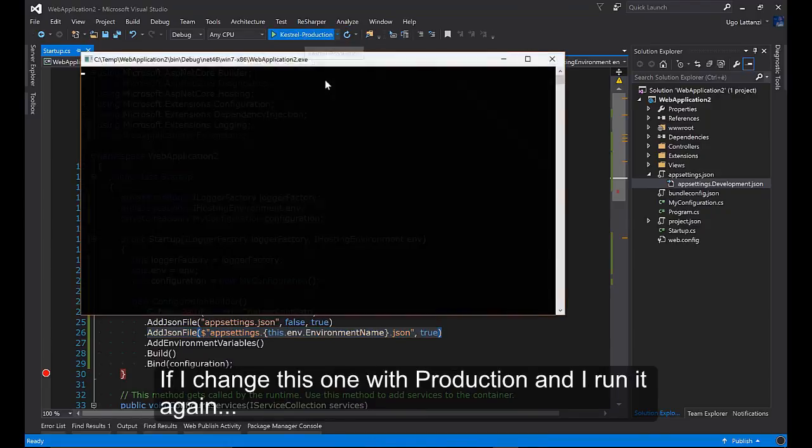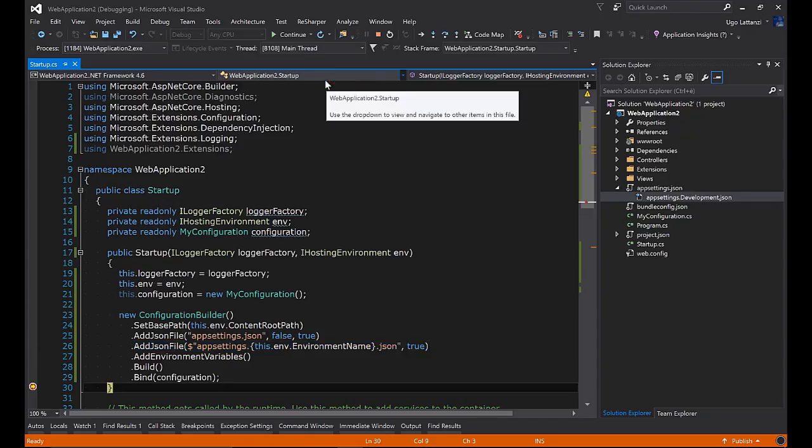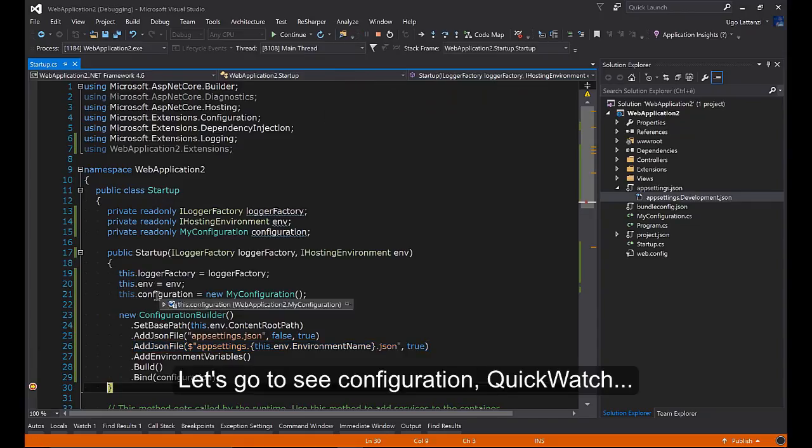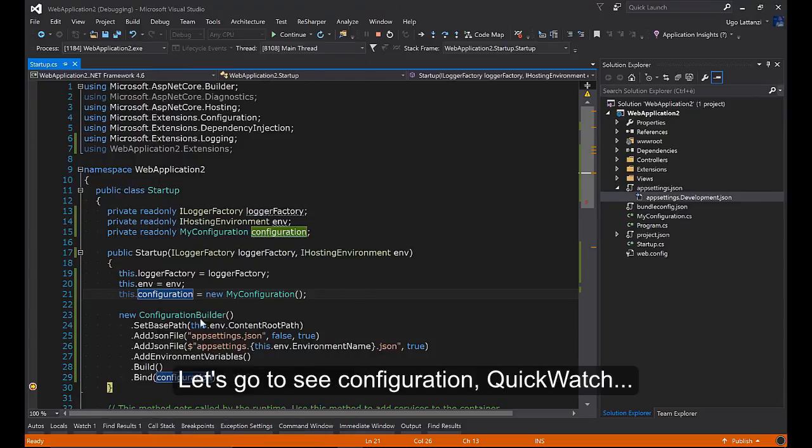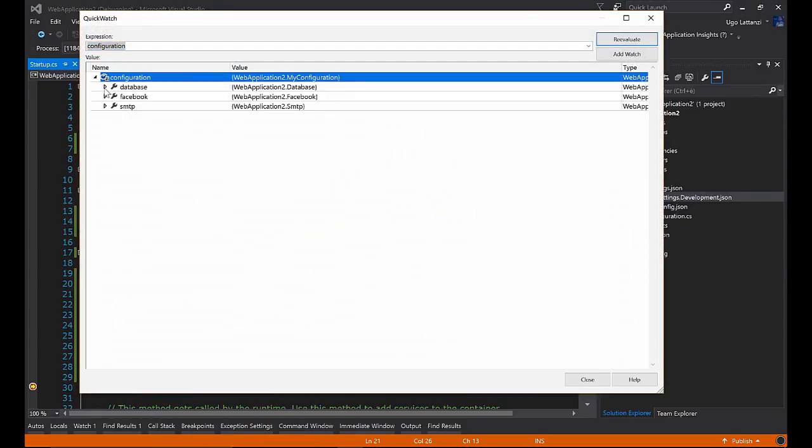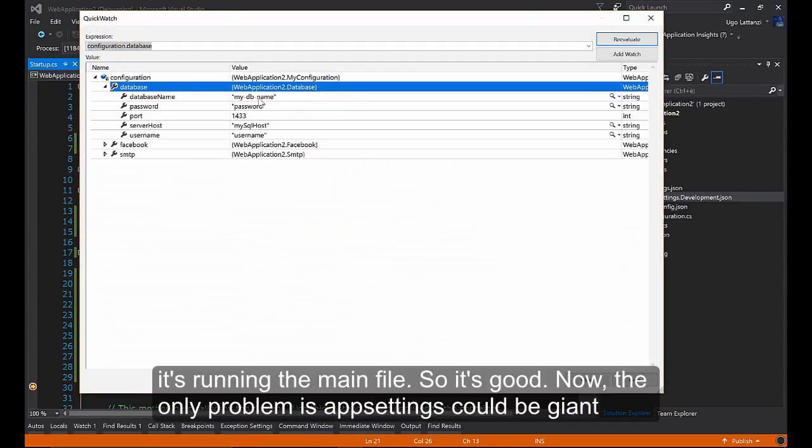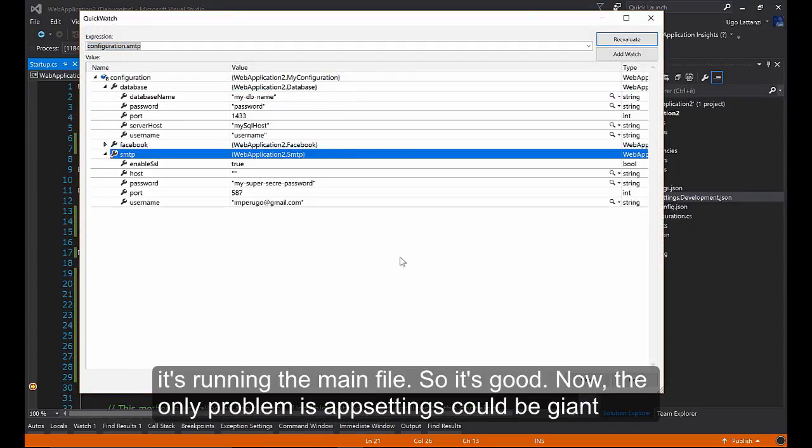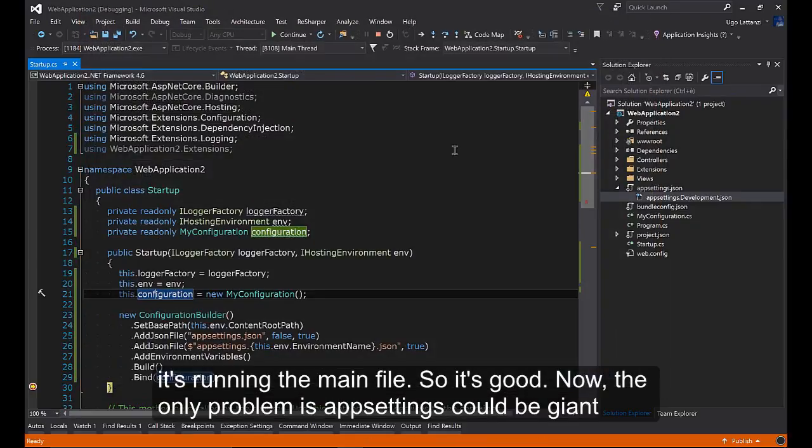If I change this one with production and I run it again, let's go to see configuration, quick watch. It's running the main file. So it's good.